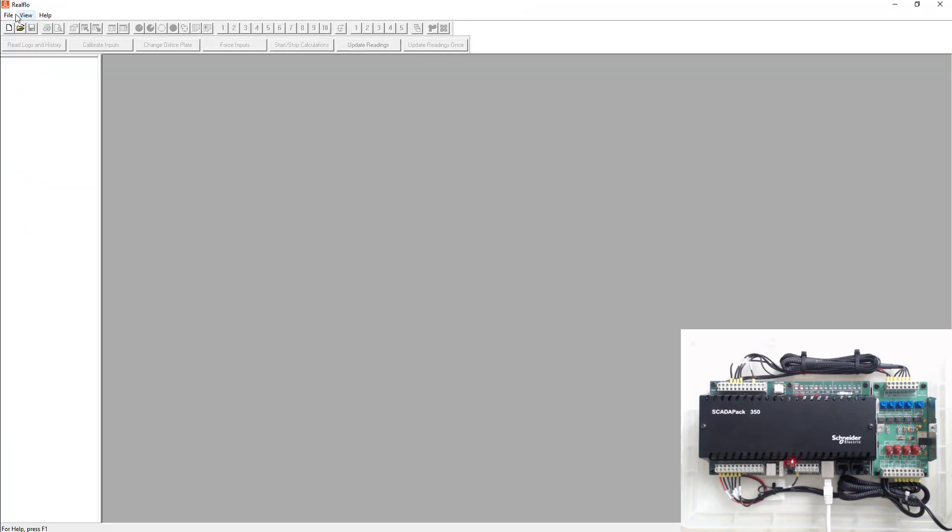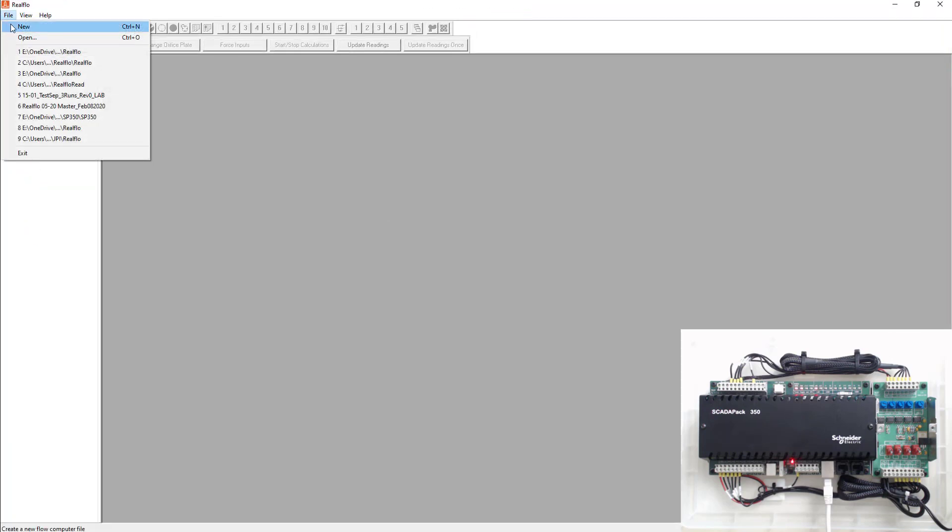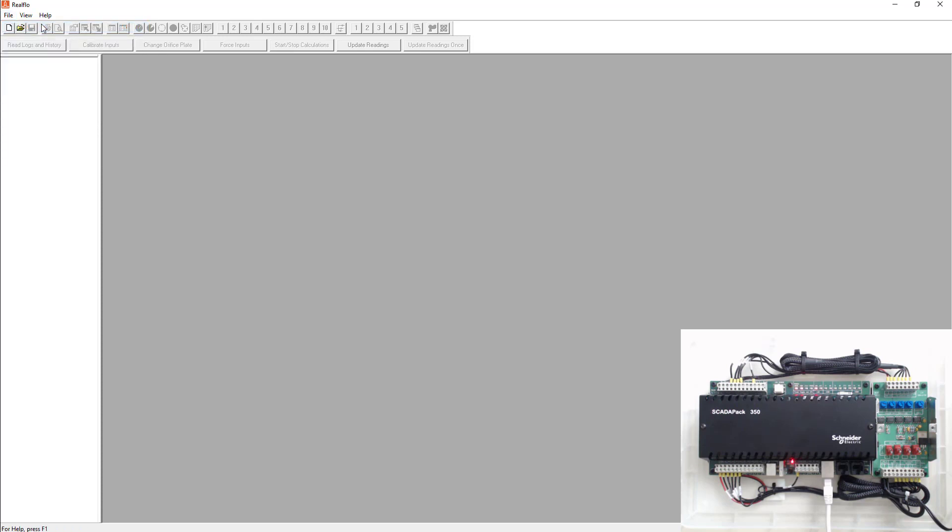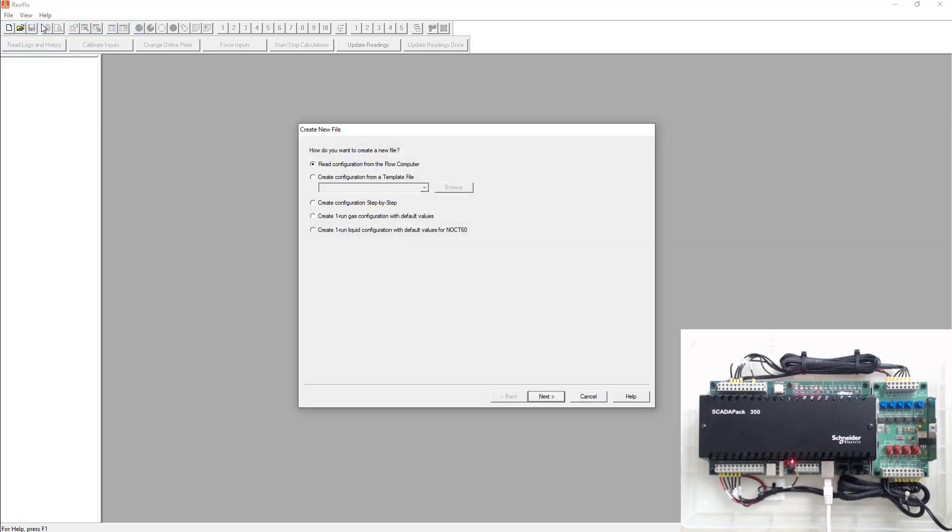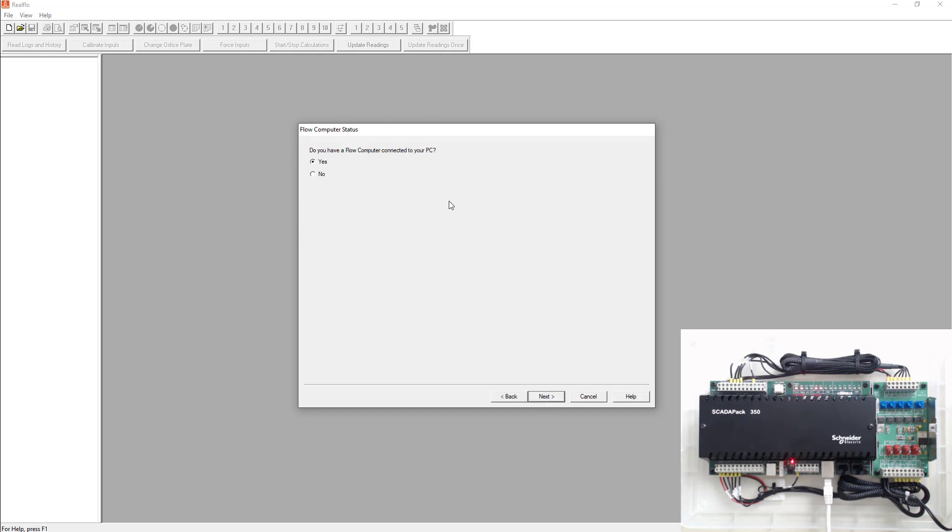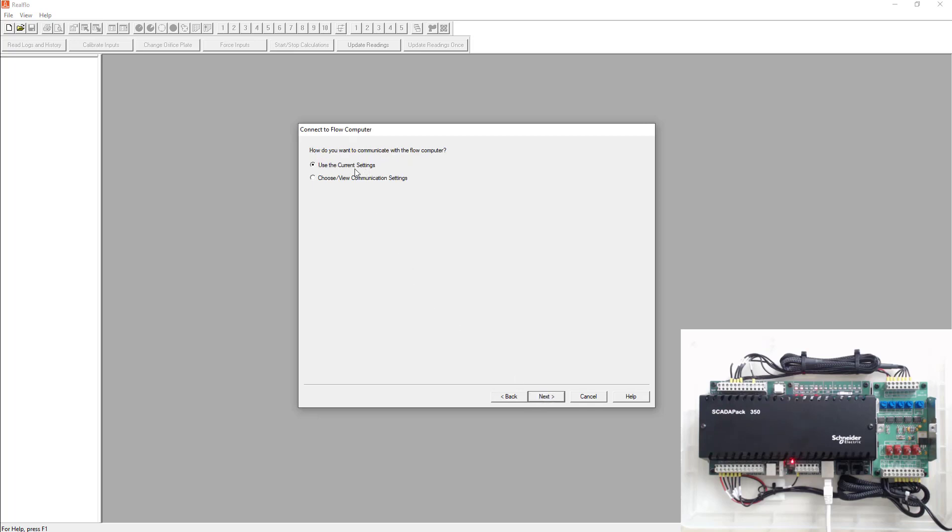We're going to go ahead and create a new program. When you create a new program it's going to have a couple different options. We're going to create the configuration step by step. First it's going to ask you do you have a flow computer connected to this PC and we know that we have that SCADA pack 350 connected so we'll go yes. It says how do you want to communicate to the flow computer? You can use the current settings but I'm going to go ahead and choose and view the communication settings because I don't know what they're set up as right now.